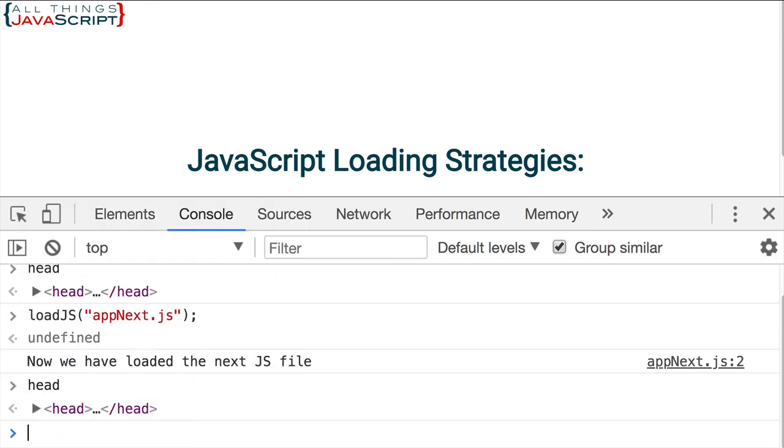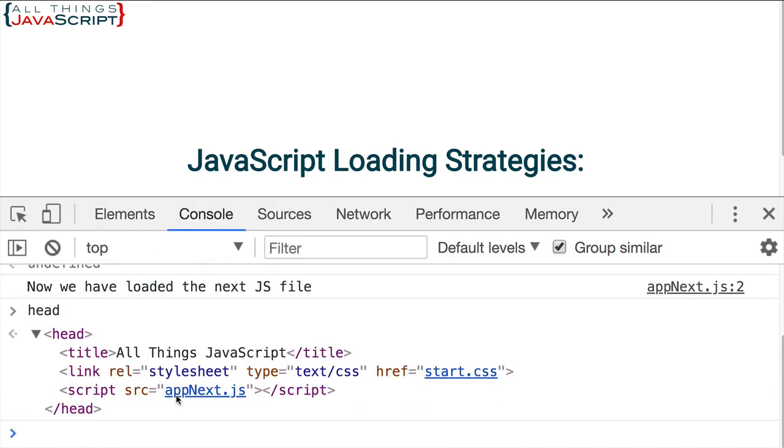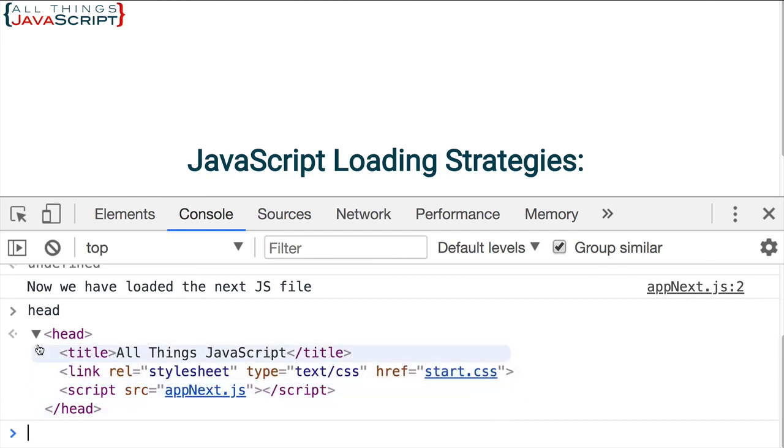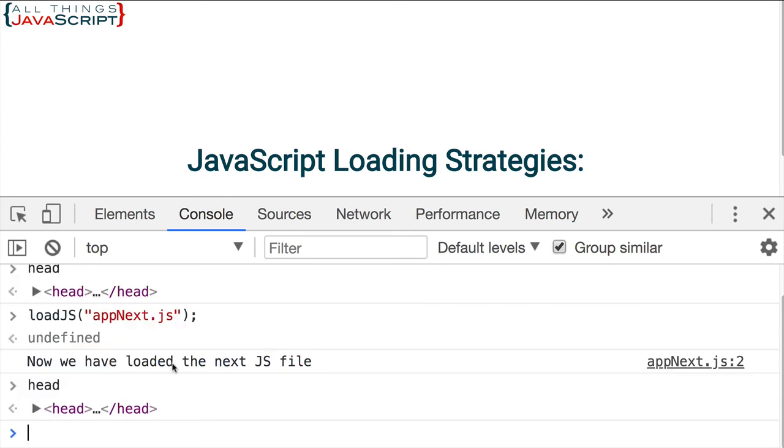Now if we look ahead, we can see that there is a script tag assigned to it as well with that appnext.js. So that helps you to see that is the JavaScript file that's loading this additional JavaScript.